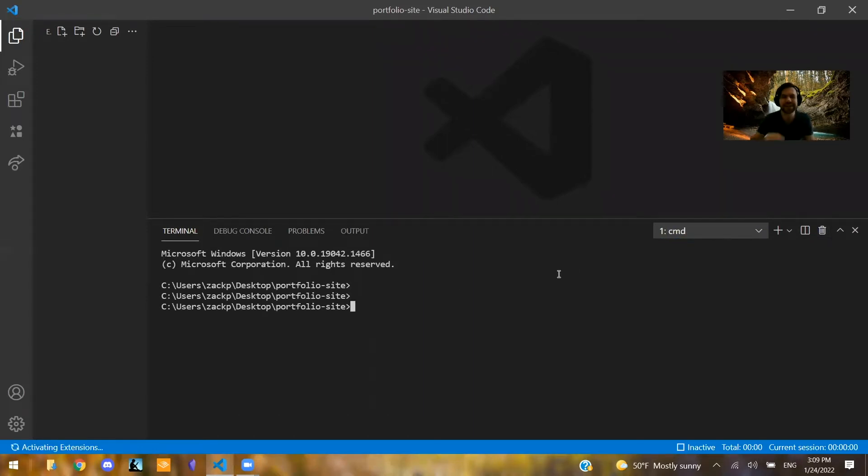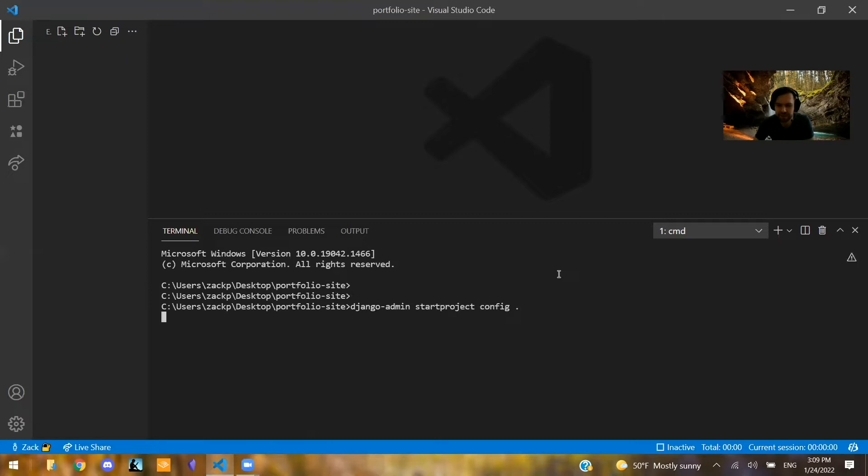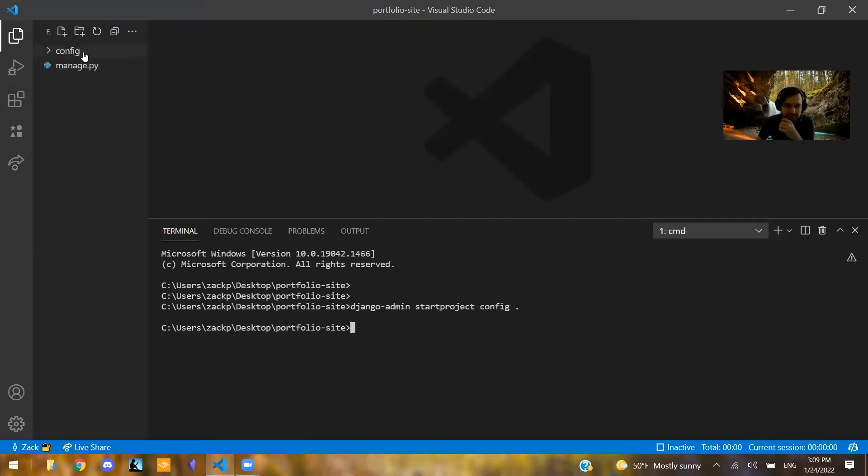So what we can do here is typically people will say Django admin start project, get all of their project code inside of a folder. So now we have our Django code right here, config and manage.py.